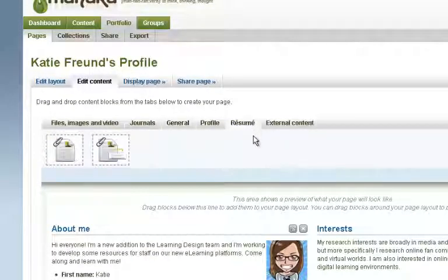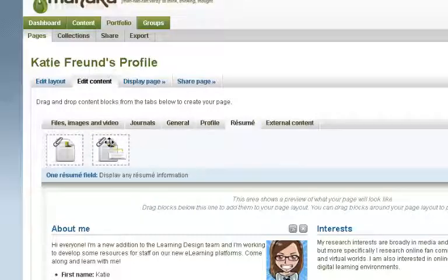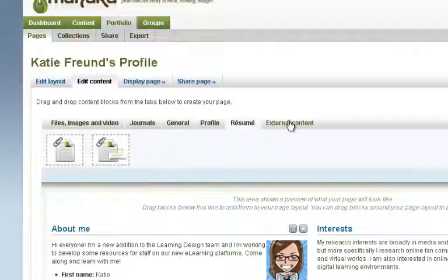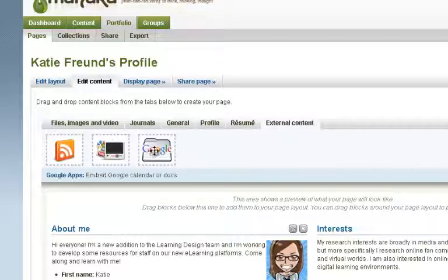You can also add selections from your resume and more external content such as Google calendars, which you just drag and drop.